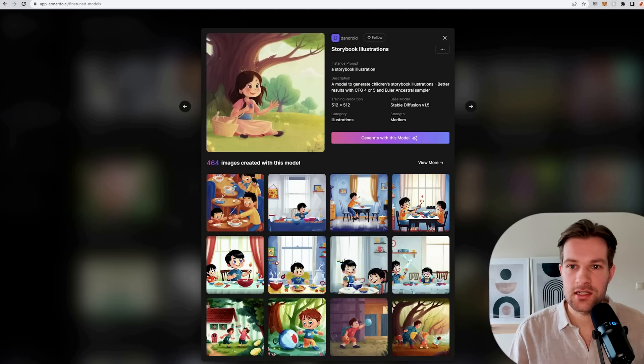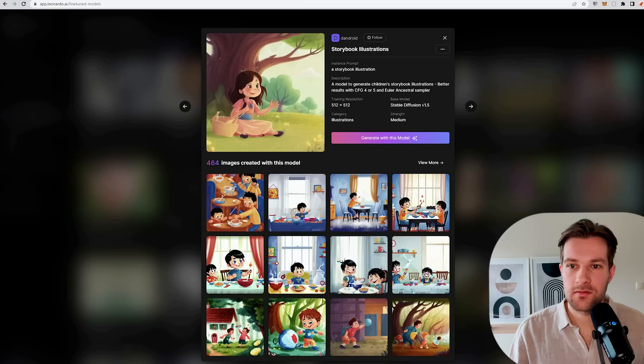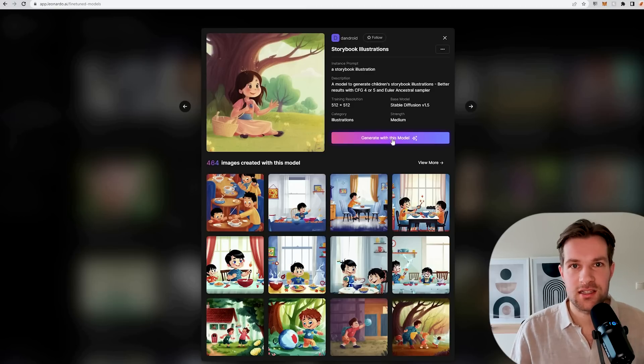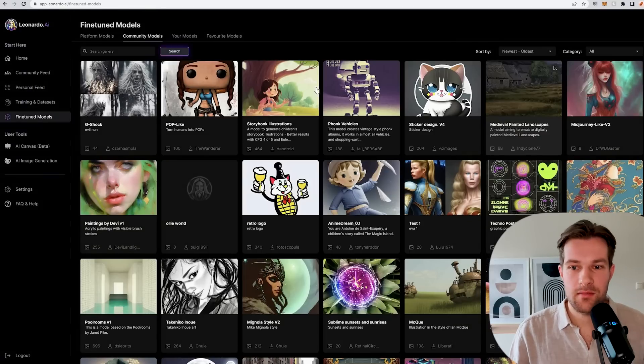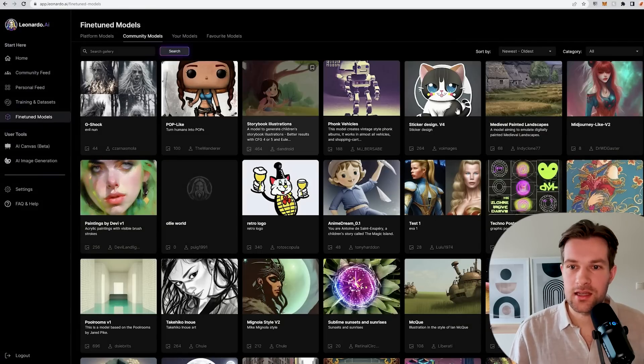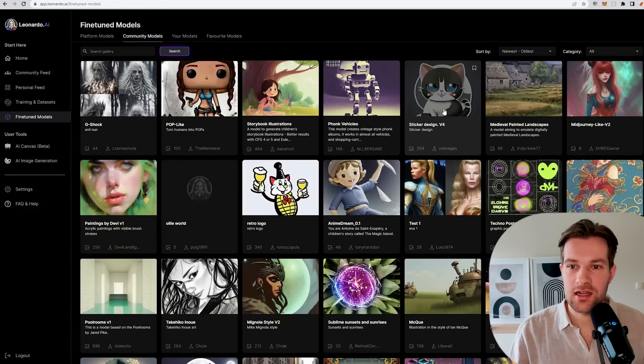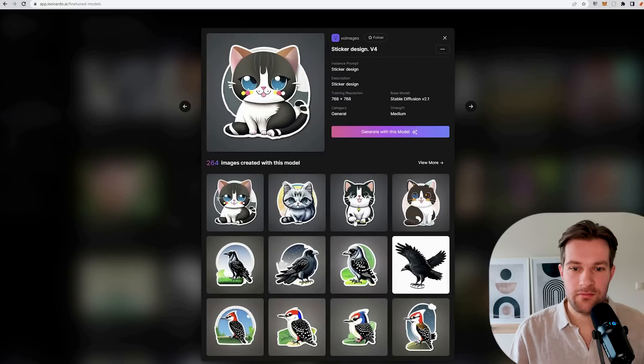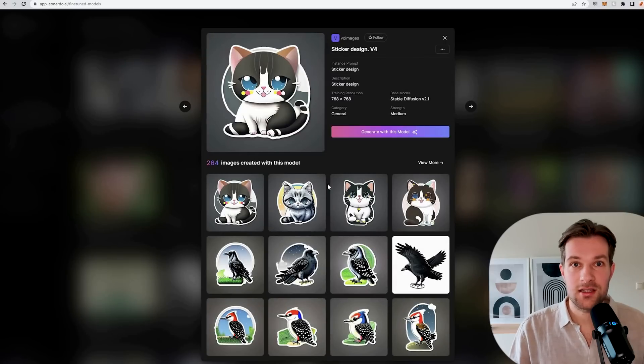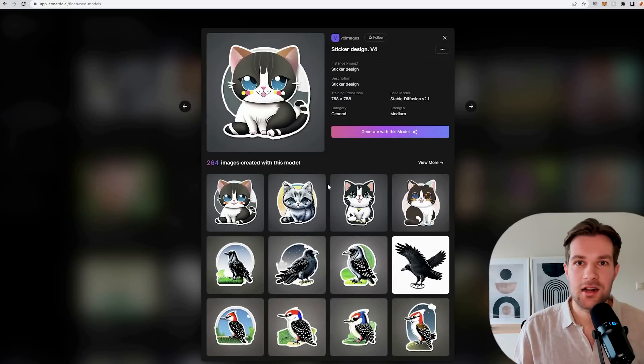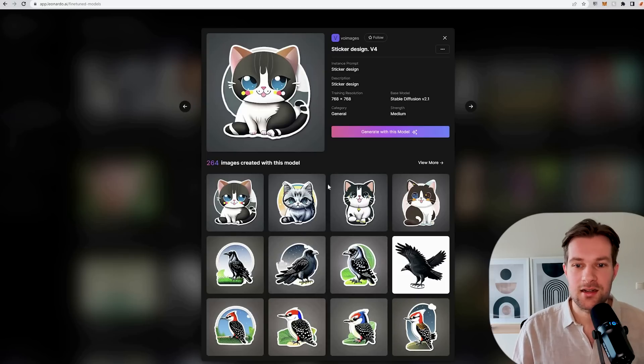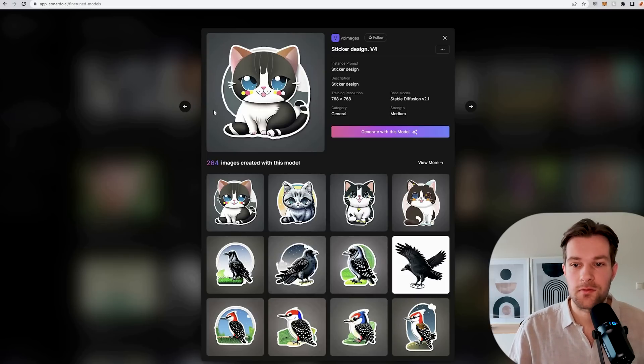It's in the category illustrations, stable diffusion version 1.5, and you can just use it by pressing generate with this model. Like this you have many different things. Here you have the sticker design v4, so here you can really just easily create stickers that are going to look like this. It's going to be more consistent than using some other art generator and typing sticker, instead of really using the model that's built for it.